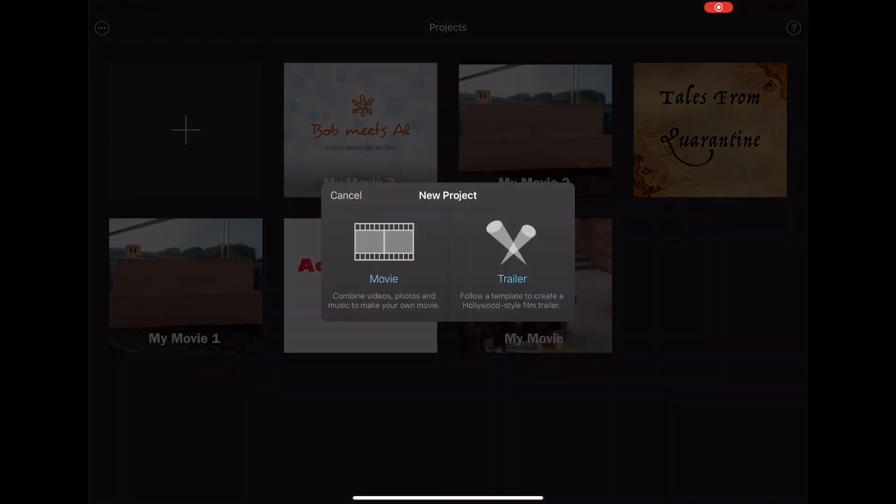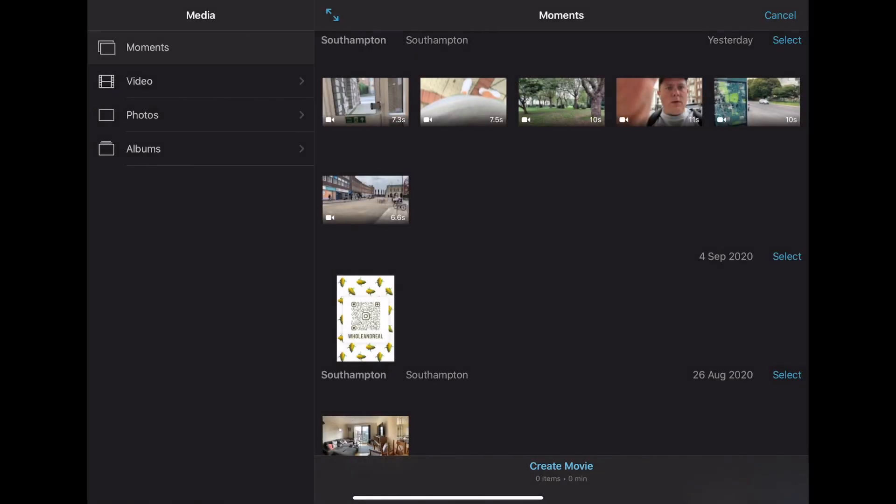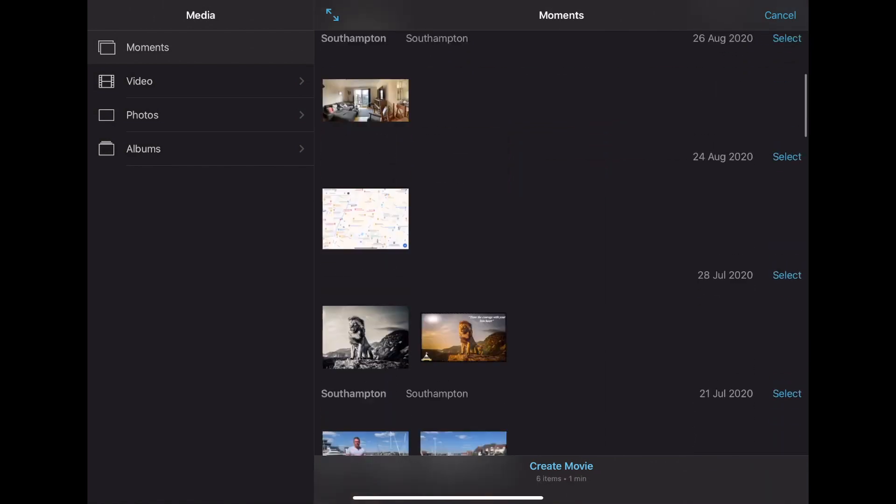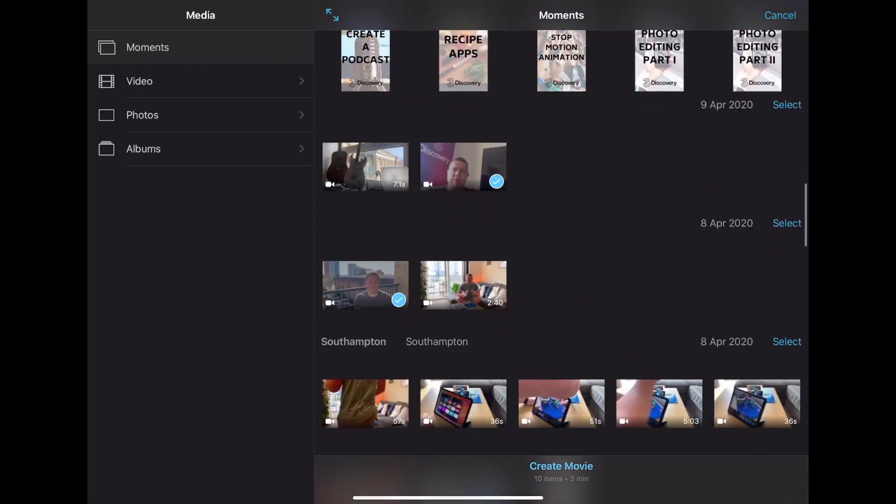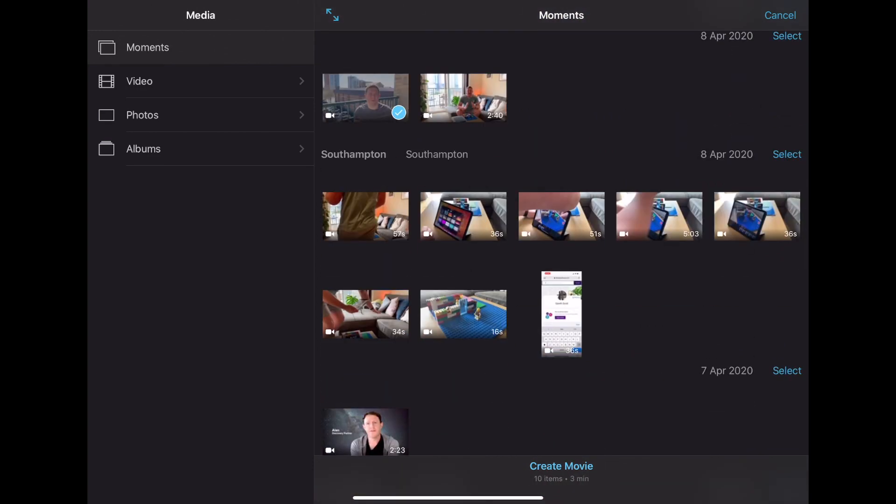The first step is to import all your footage into iMovie. Tap to select the clips that you're after and then hit import. Don't worry about the order just yet, we can sort that in just a moment.